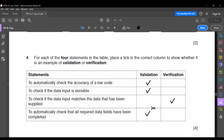For each of the four statements in the table, place a tick in the correct column to show whether it is an example of validation or verification. The statements are: to automatically check the accuracy of a barcode; to check if the data input is sensible; to check if the data input matches the data that has been supplied; and to automatically check that all required data fields have been completed. Validation is applying certain rules to data the user inputs, whereas verification is checking whether the user has given the right input. Validation examples include range check, type check, format check, etc.